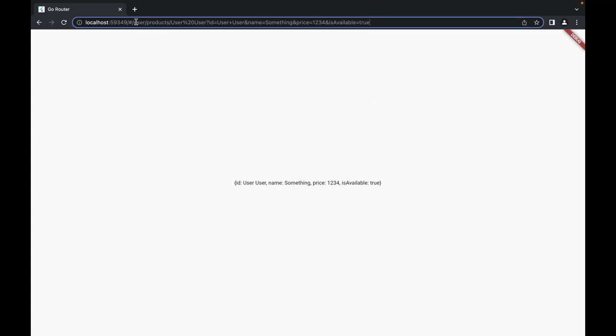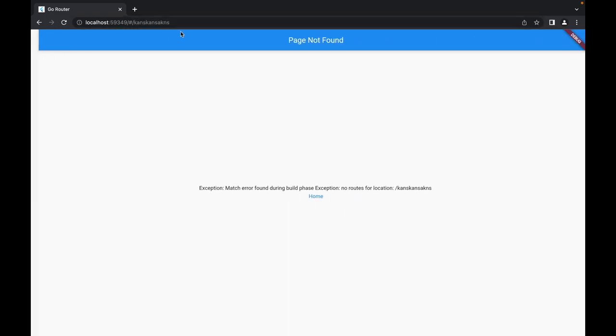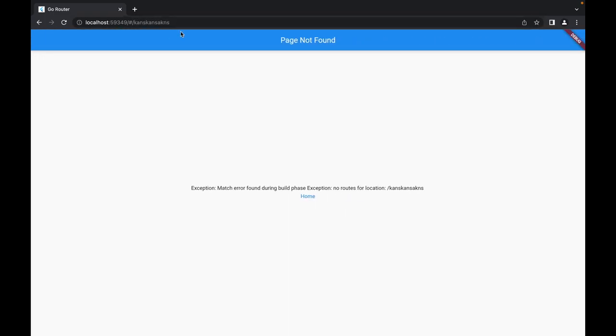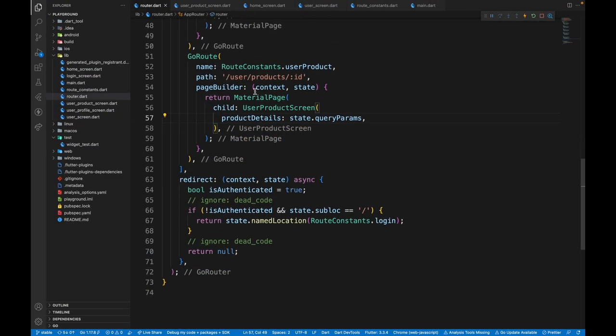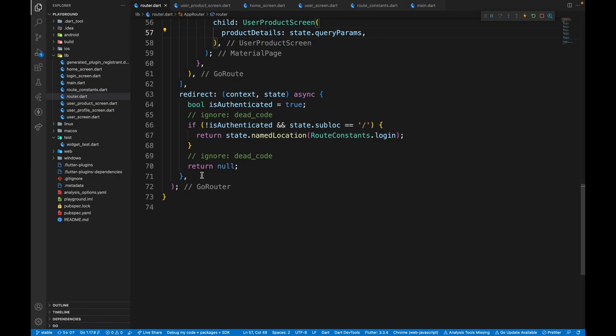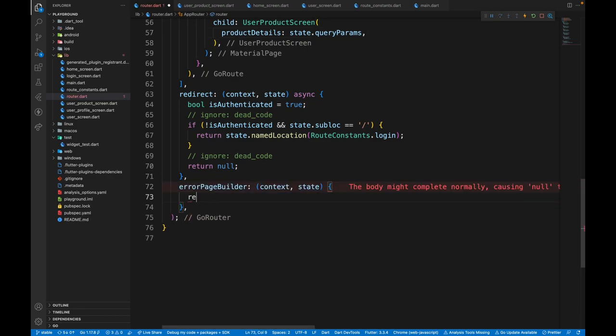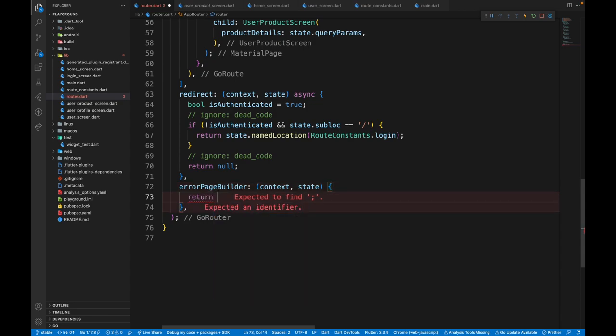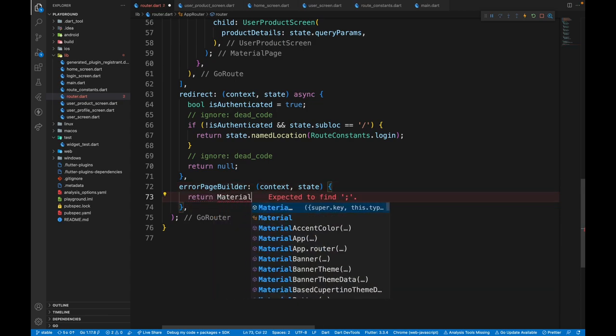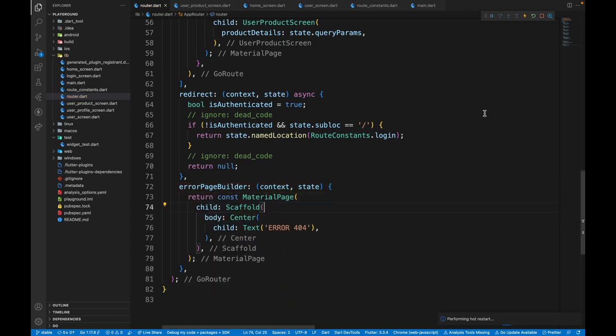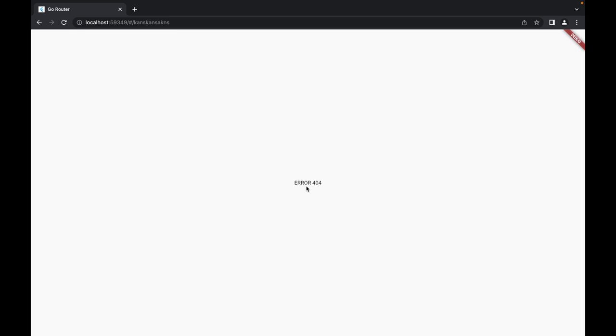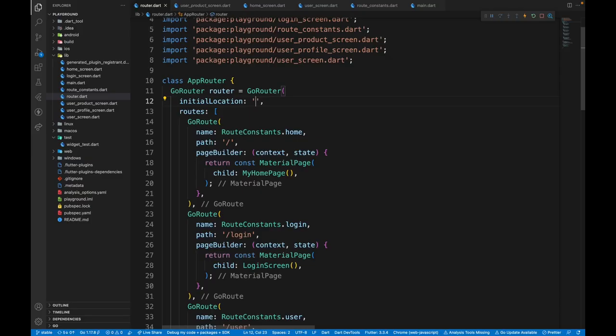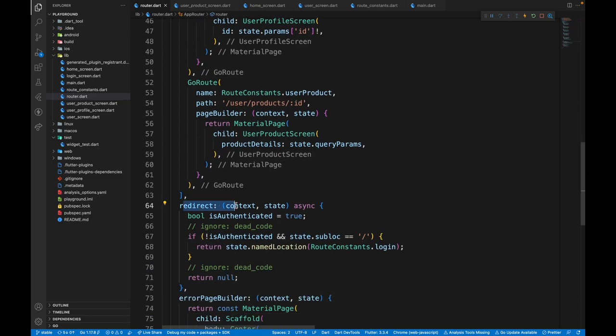Last part that's needed is what if we land on some other screen, for example this screen and it doesn't even exist in our app. And if you want to show a custom error page, you can do that as well. Simply go to router. Here you will have a property of error page builder and here you can do whatever you want. So I'll just return a material page. You see error 404 page, which is your custom error page.